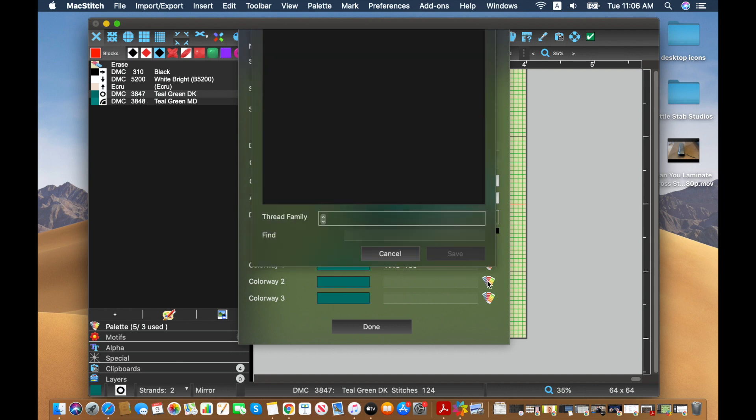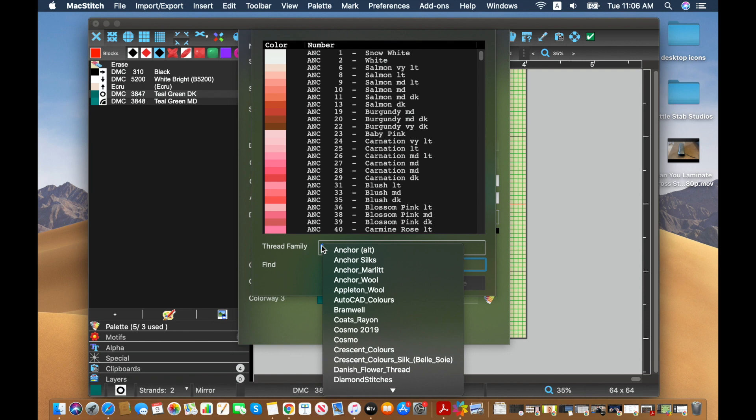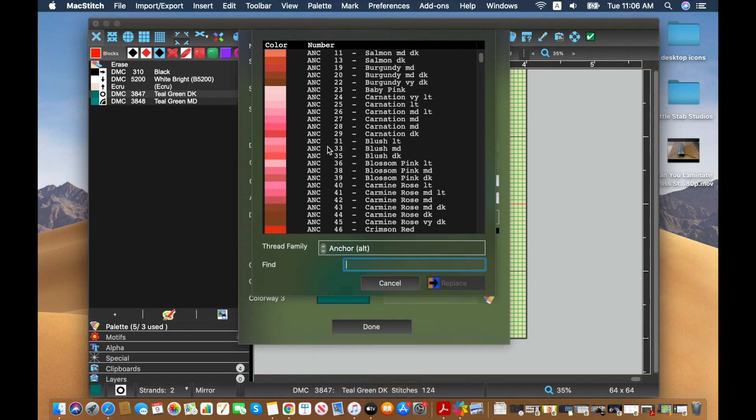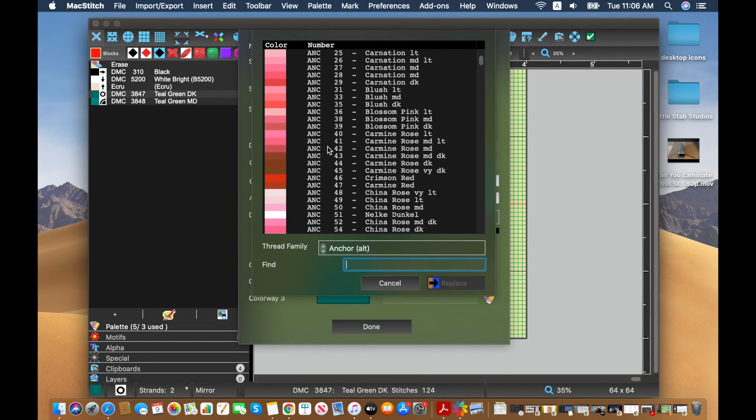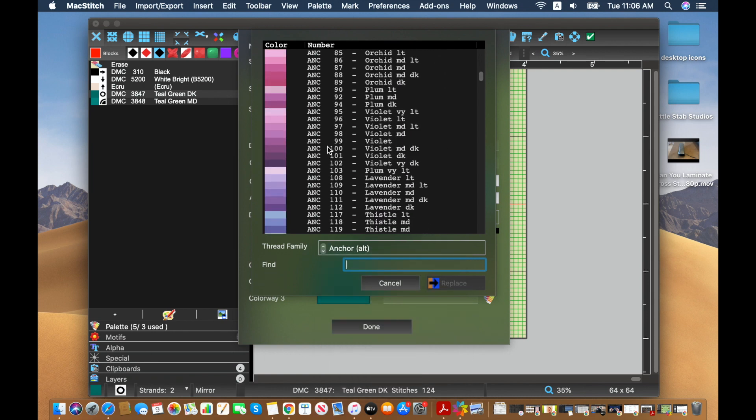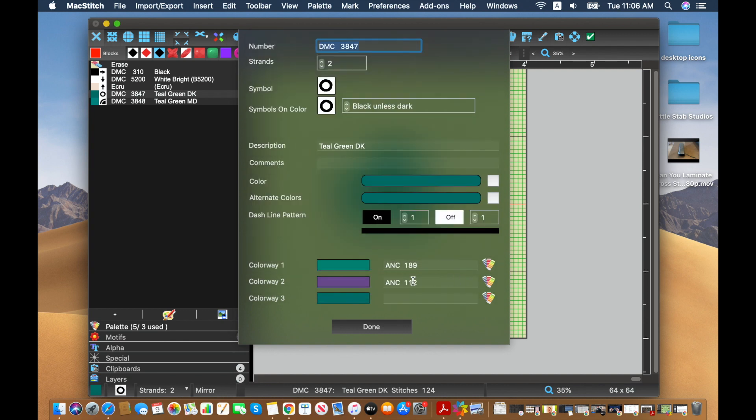Then maybe I want to stay with an anchor and we'll do it with an anchor. But instead of green, maybe I want people to be able to stitch a purple octopus. And I kind of like this lavender dark. So I'll hit replace there and that will give a purple option.